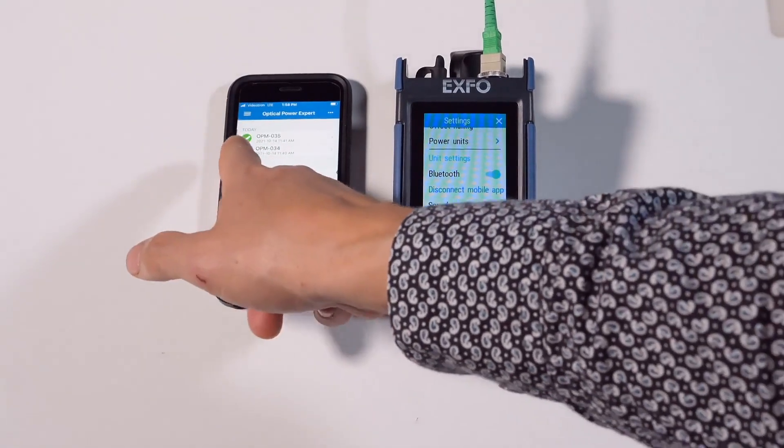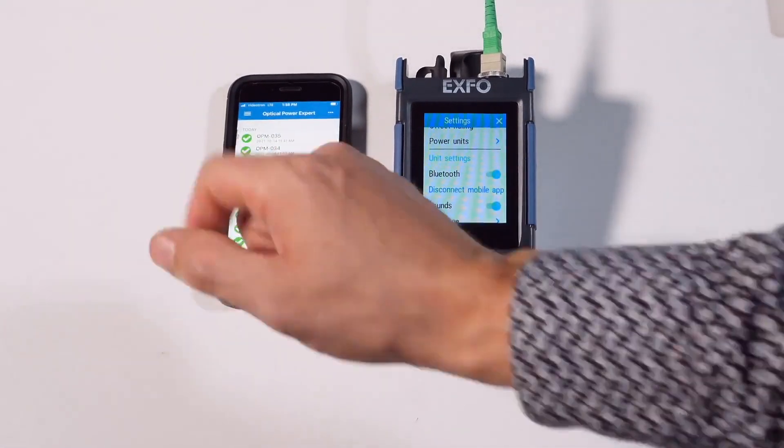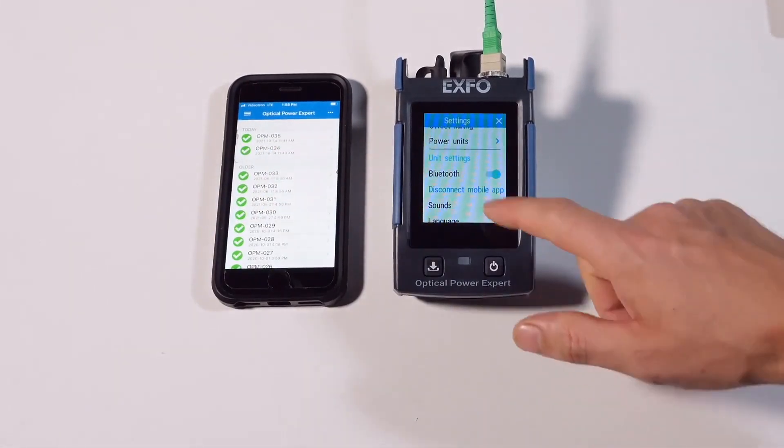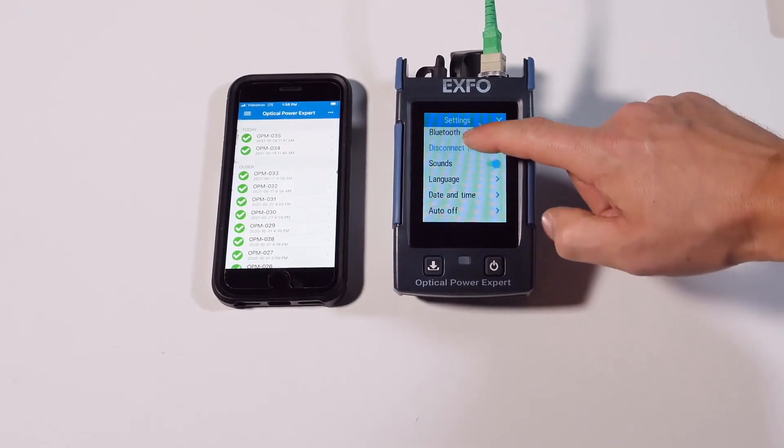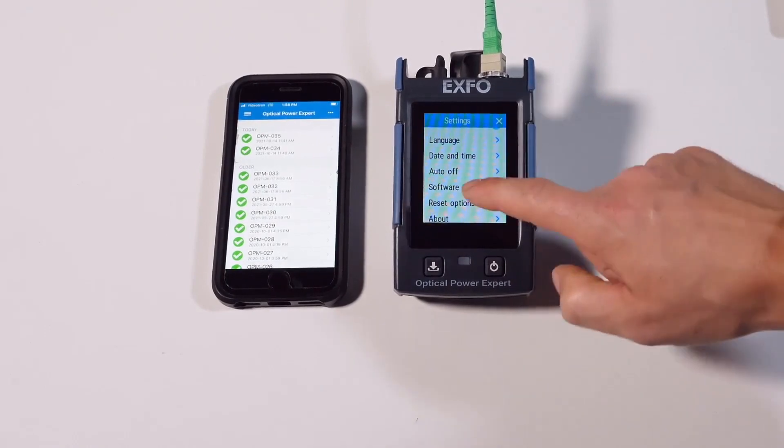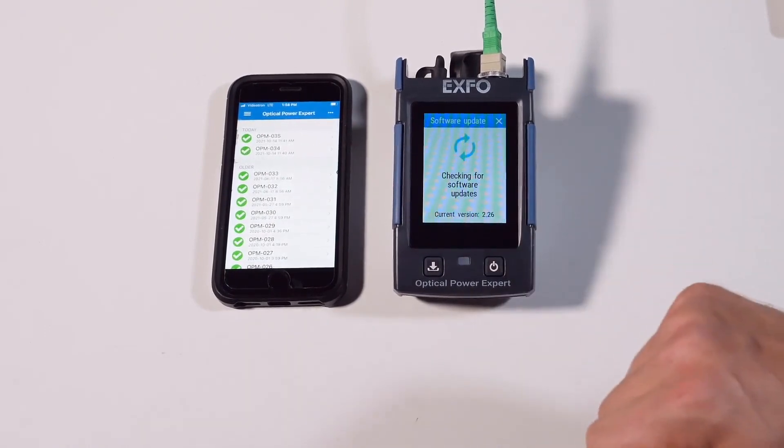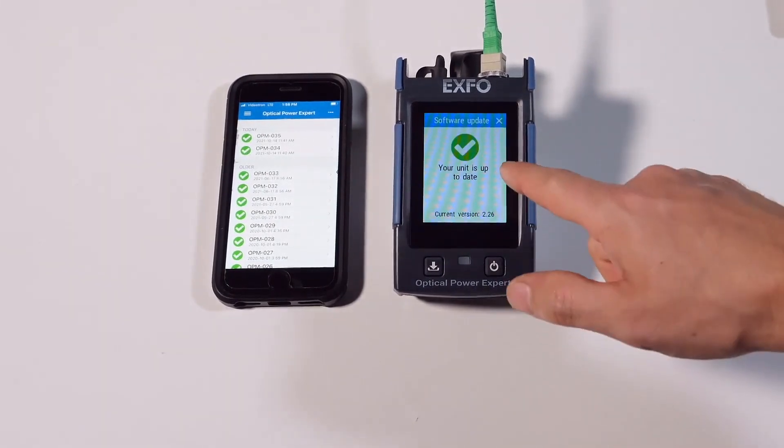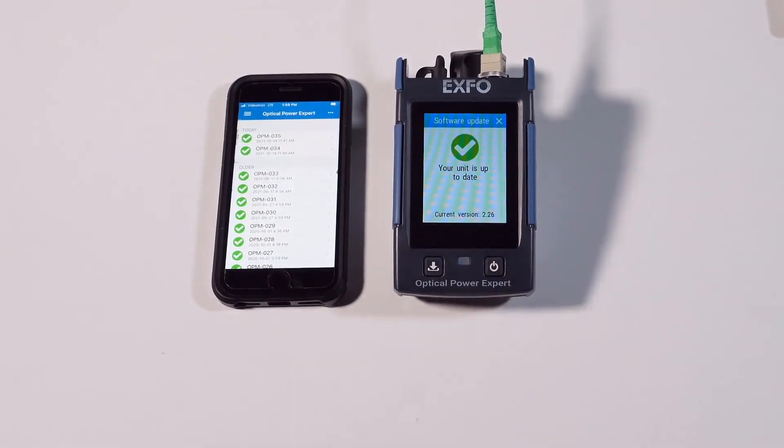Now we can see the optical power meter is connected and all we need is to go to software update and as you can see the update has been completed.